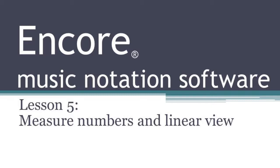The first thing is measure numbers, so I'll show you how to put measure numbers on your score. And the second one is called linear view, and I think that will help you when you are doing data entry of the notes onto your score.